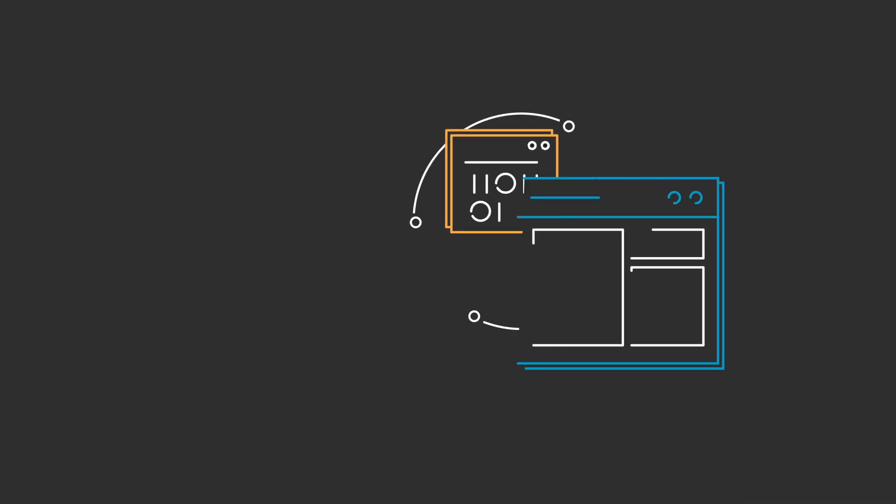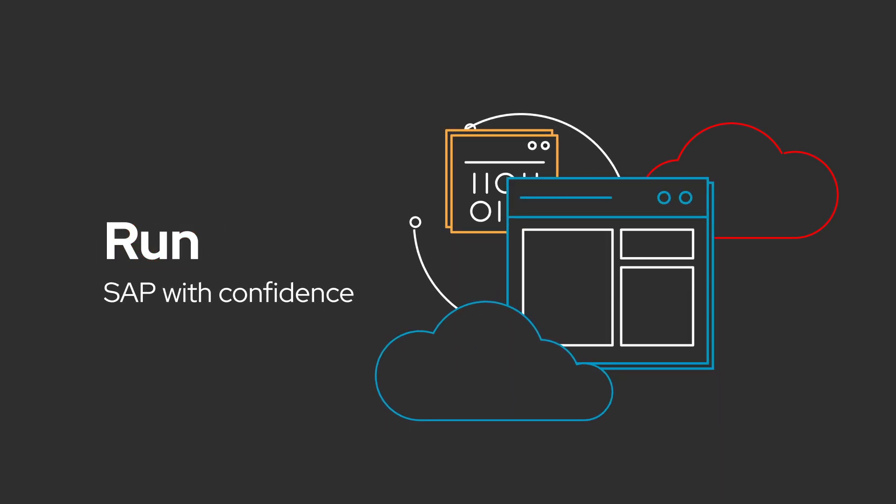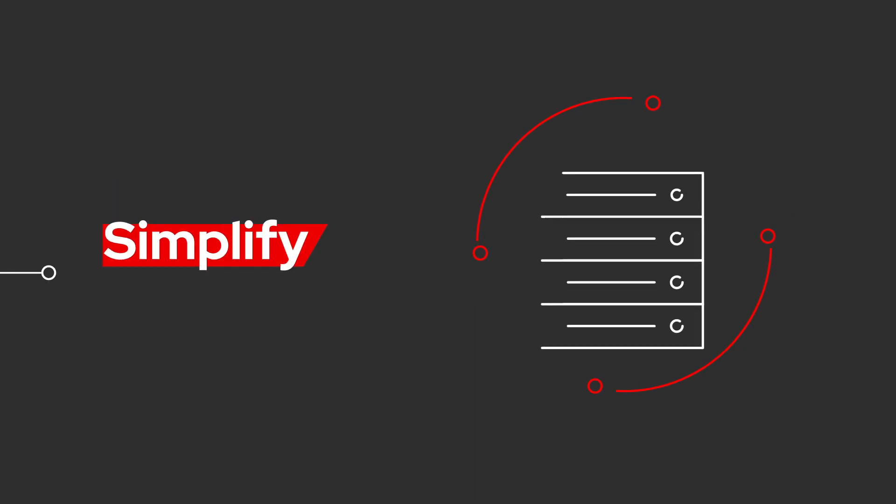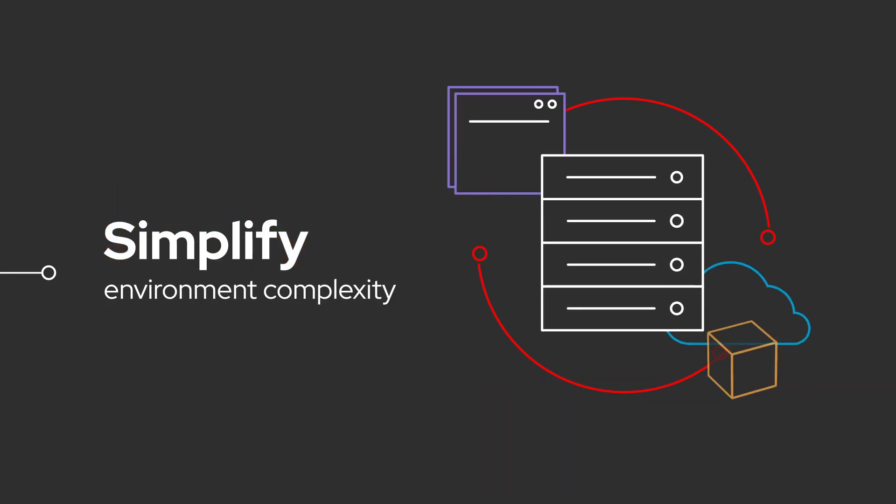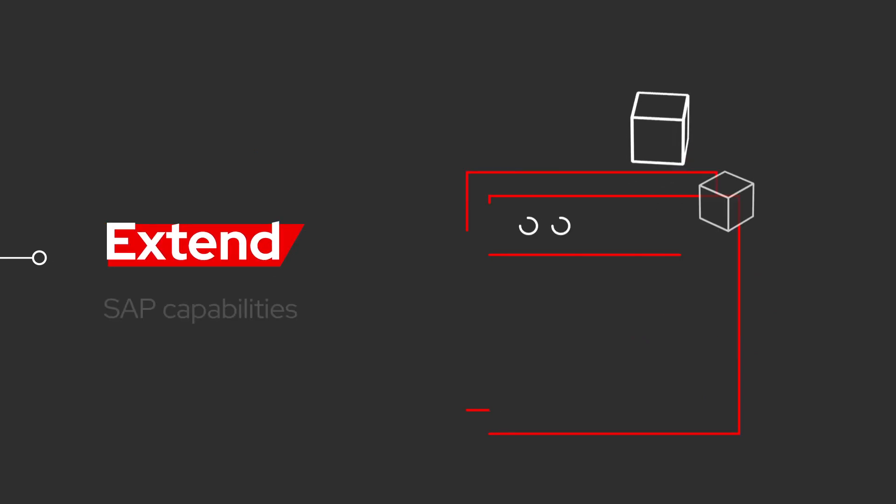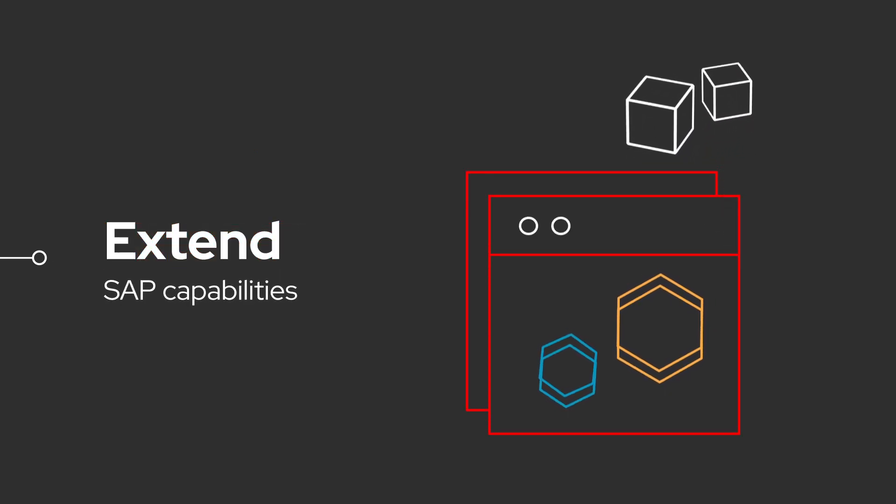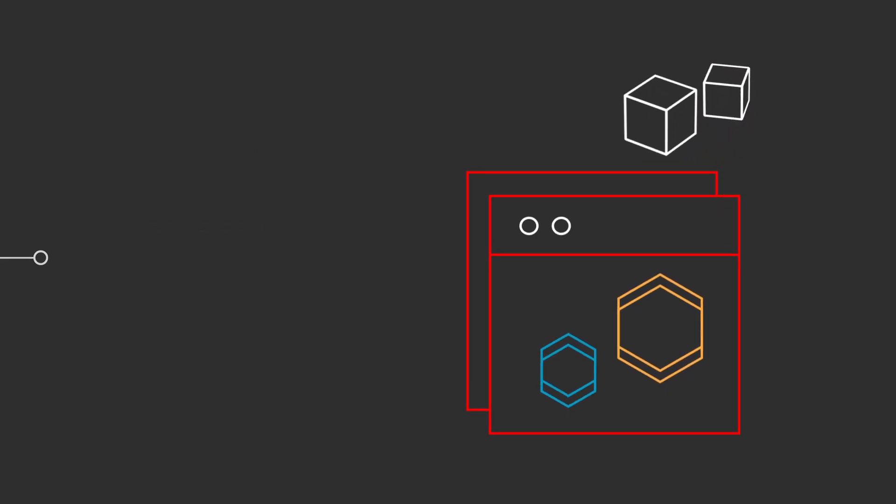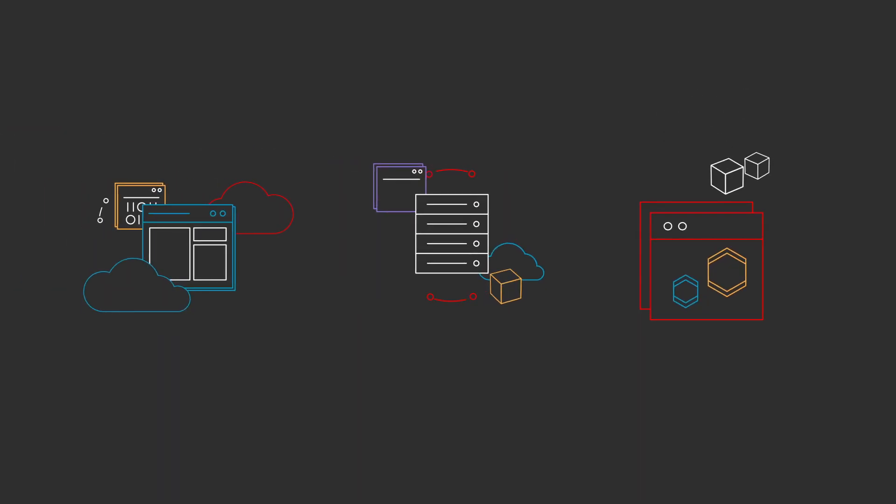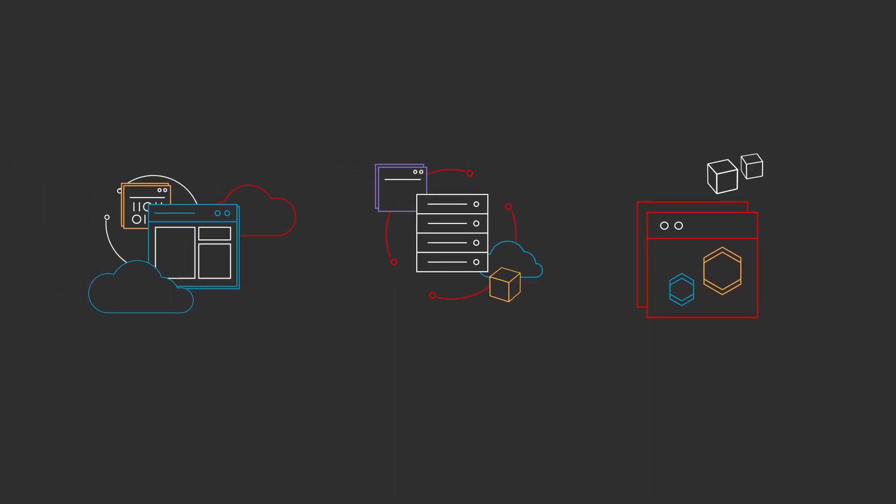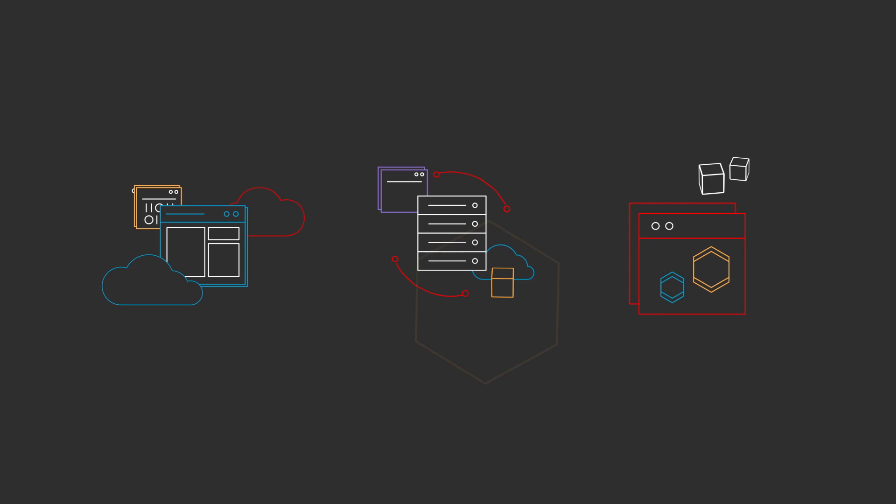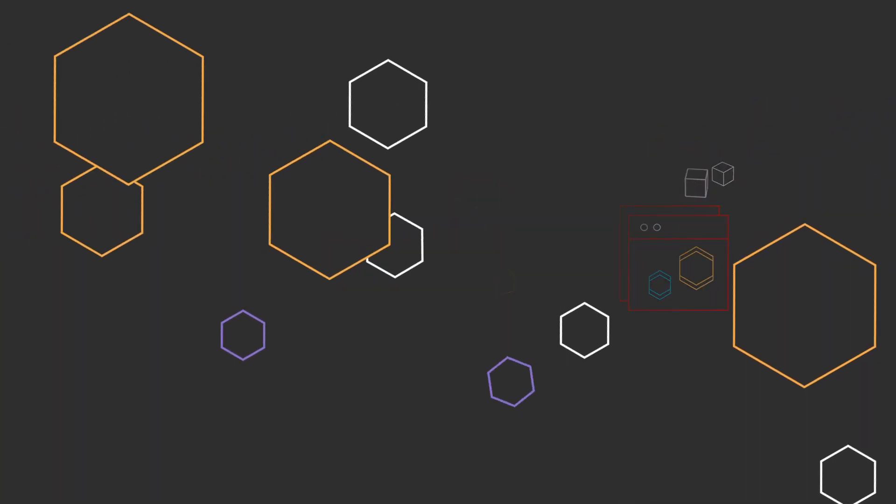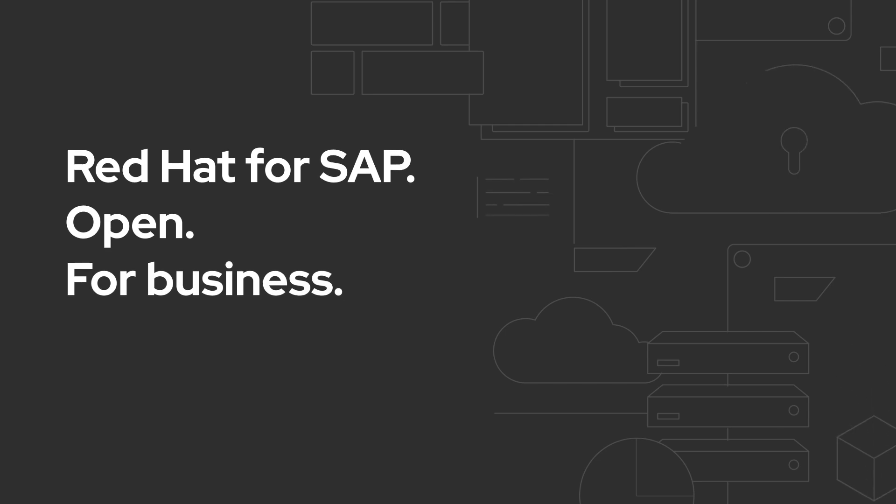Choose the Red Hat portfolio to run SAP with confidence from migration onward. Simplify environment complexity by modernizing your application platform, and extend your SAP capabilities as you look to future innovation. Let our experience, technology, and collaboration with SAP help your organization succeed now and in the future. Red Hat for SAP. Open for business.